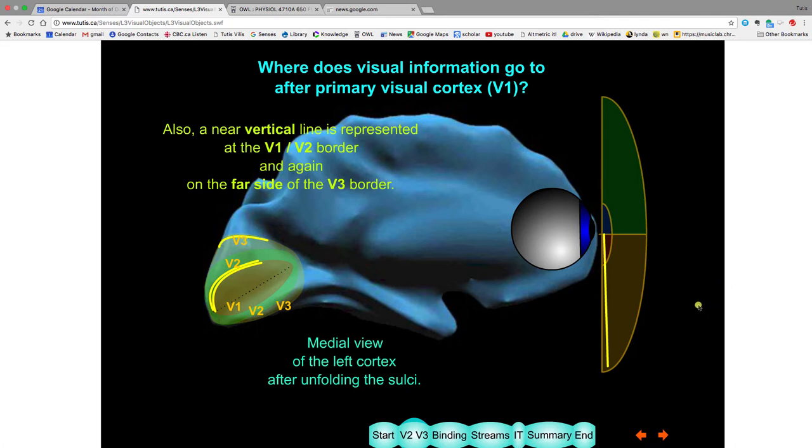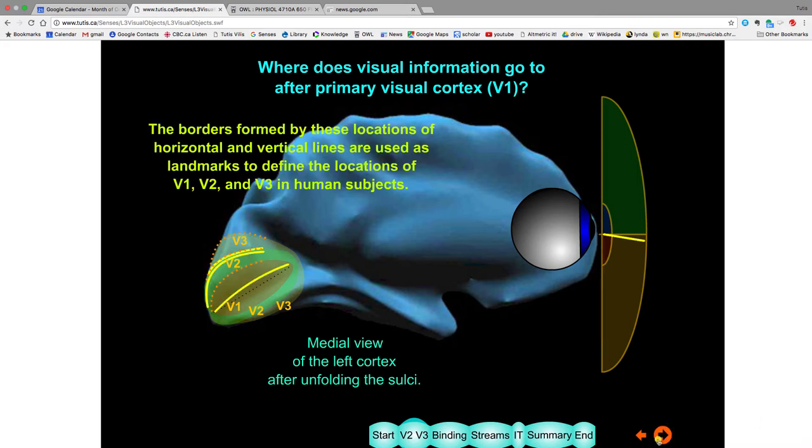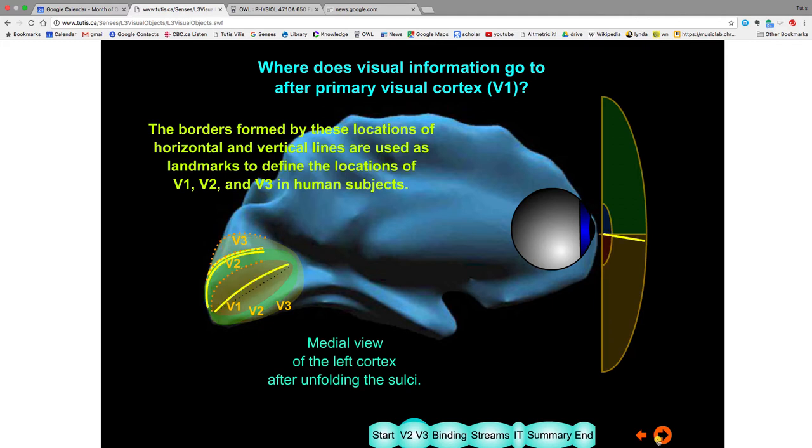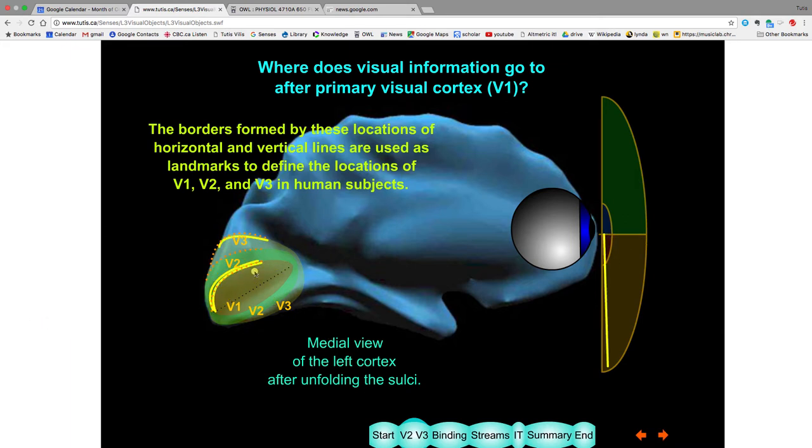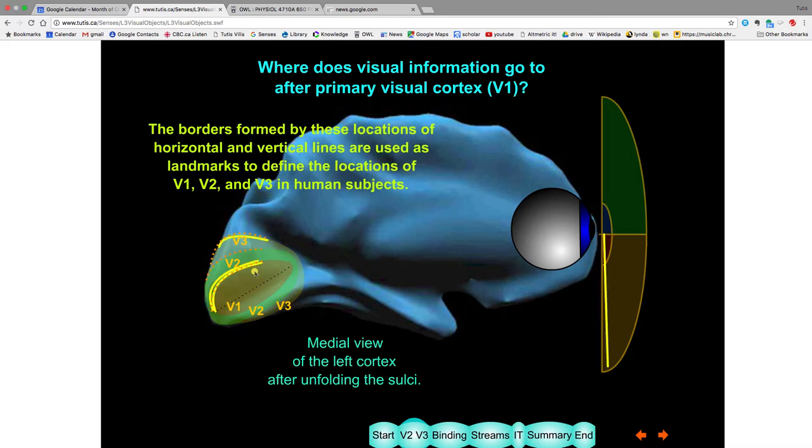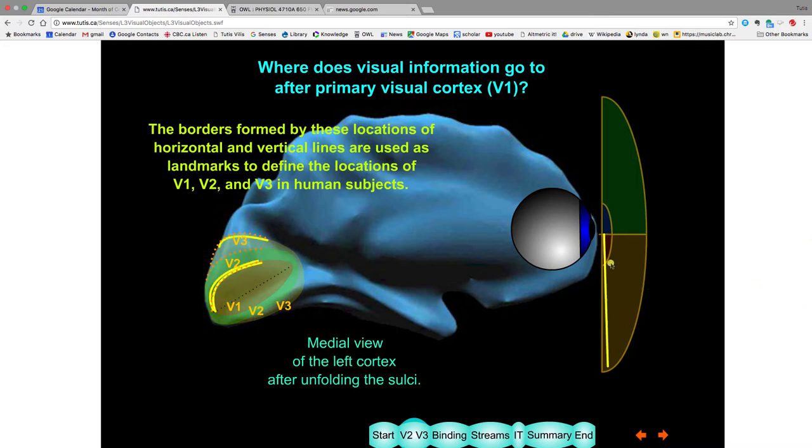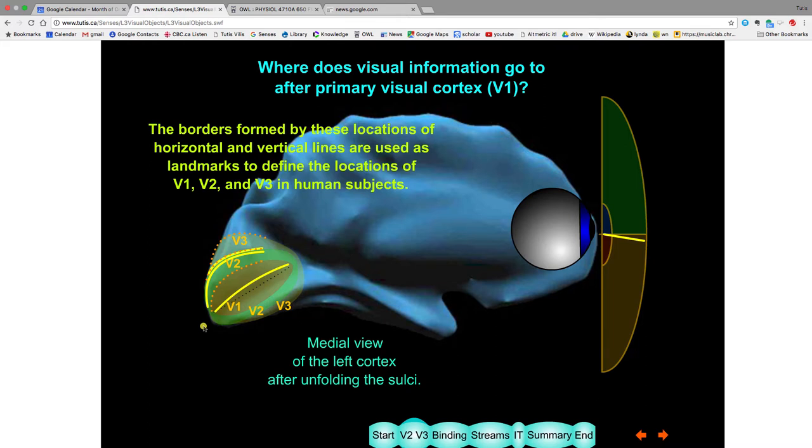So there's a neat pattern appearing. Why is that? Well, what's happening is that these two things are defining these borders, where V1 and V2, V3 are. And neuroscientists have used showing a subject where the horizontal line is and where a vertical line is to define in each subject where these areas lie.